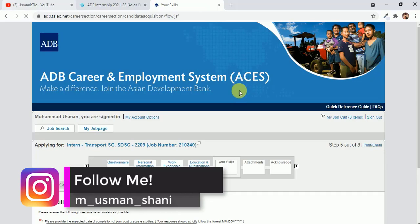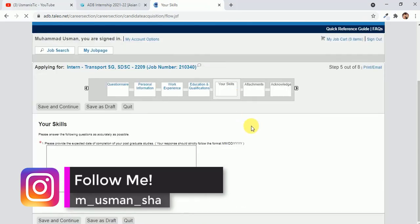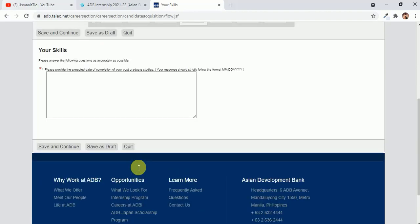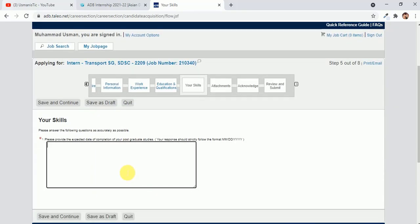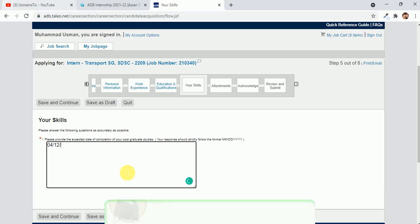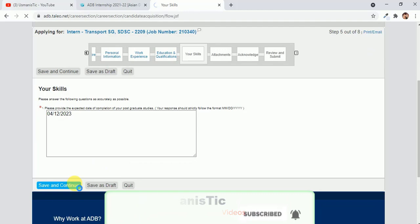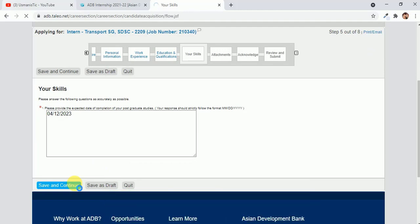Next part is the skills. Please write the question: please provide the expected date of completion of your postgraduate studies. So here you have to write your expected date. Like if I am in my first year of master's, then I will just write the expected date of completion of your postgraduate studies, that is masters. Or if you are in your PhD, then write the expected date, not accurate date, just expected random date. After writing it, then click save and continue.